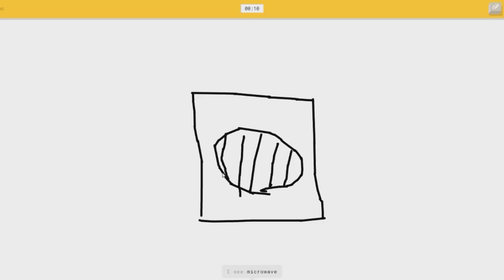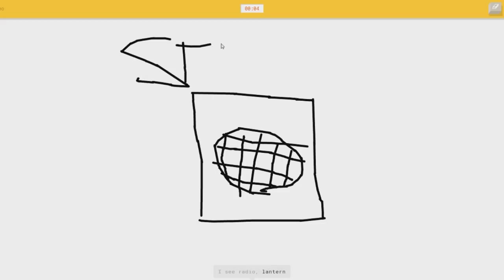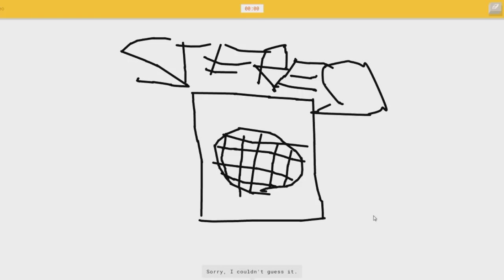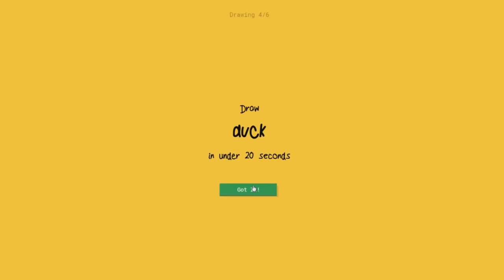I see microwave. Mona Lisa, or mech, or power outlet, or hospital. I see radio, or lantern, or calendar. You don't like, typing in it because it doesn't help at all. Come on, she said fucking microwave. She said radio. Duck.